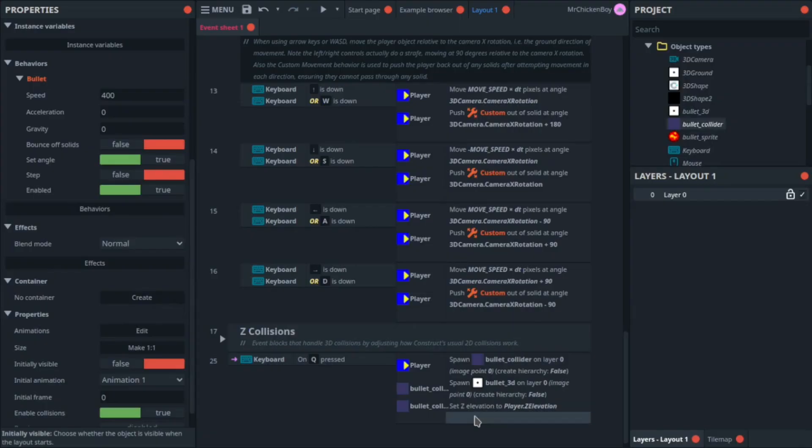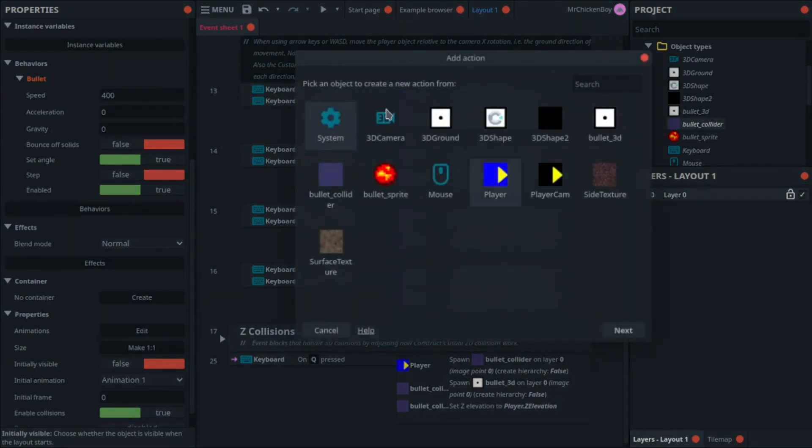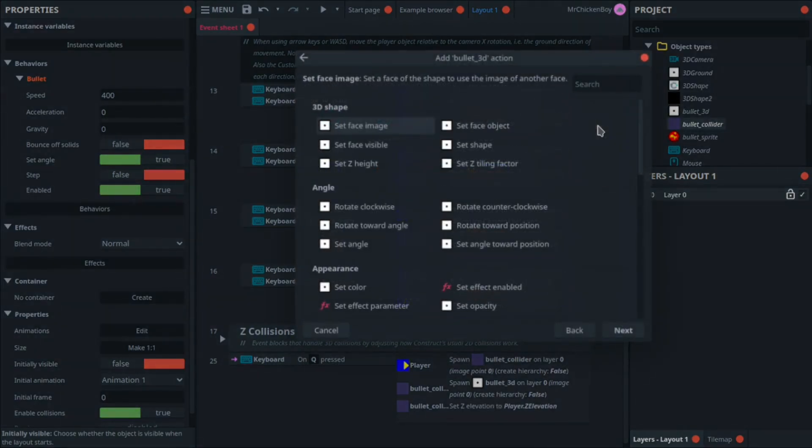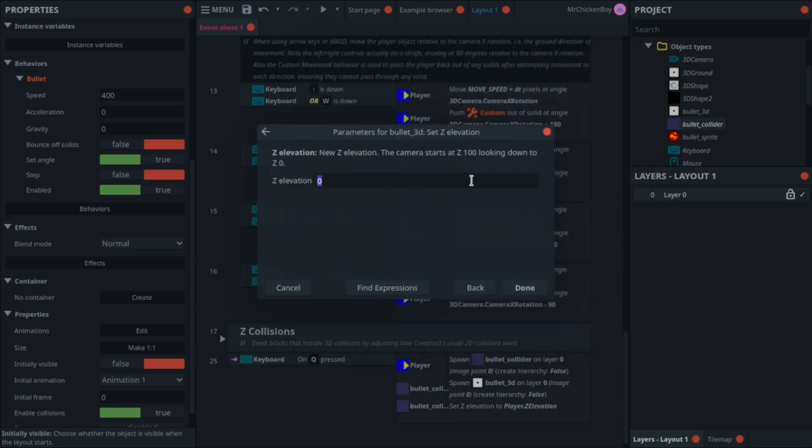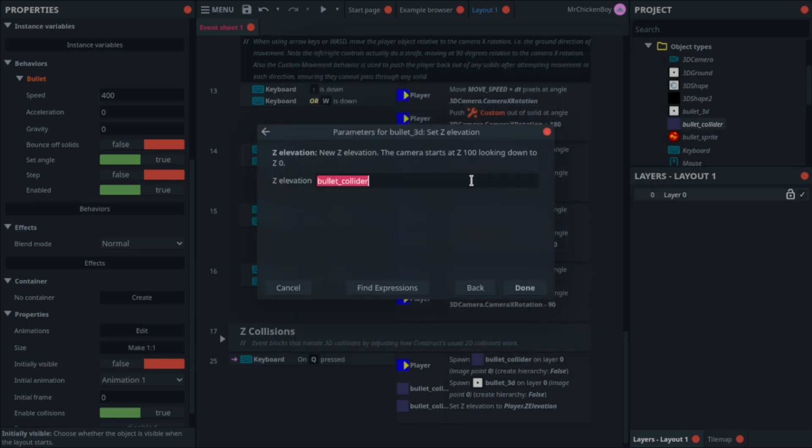Now you'll be adding an action, going to your bullet 3D, and searching for the same thing. So that's here. And this time, searching for your bullet collider dot z elevation.